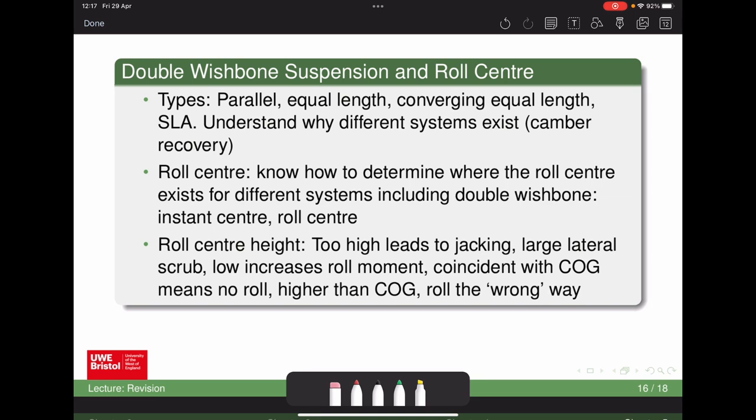The notes discuss how to determine the roll centre for various suspension setups including double wishbone. The roll centre has a big impact on roll: the distance between the roll centre and the centre of gravity is the moment arm that drives roll. A high roll centre leads to jacking and lateral scrub — both undesirable. However, a low roll centre increases the roll moment, requiring the springs on each side to resist more.